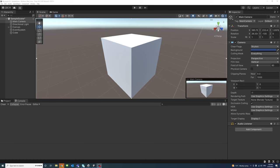Anti-aliasing helps smooth edges and artifacts while rendering a scene. To set the anti-aliasing in Unity,